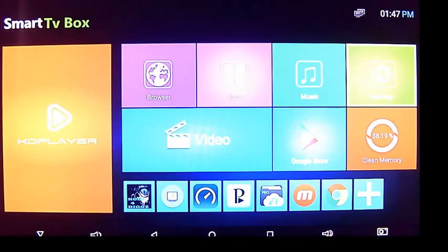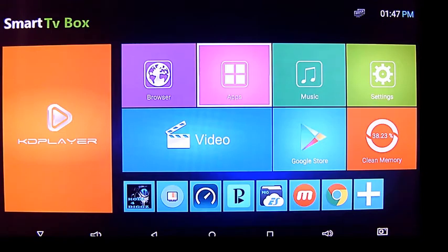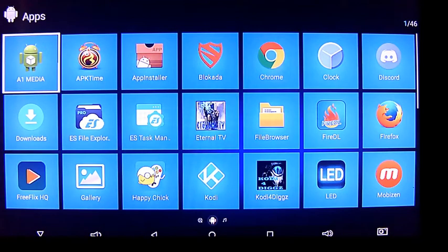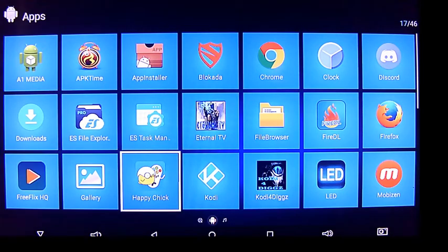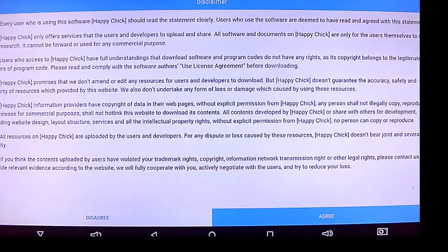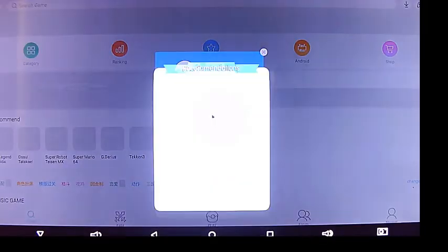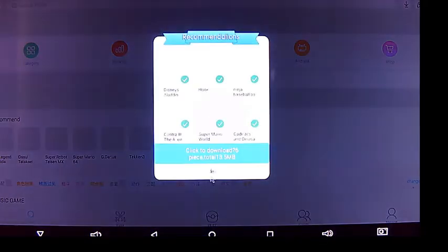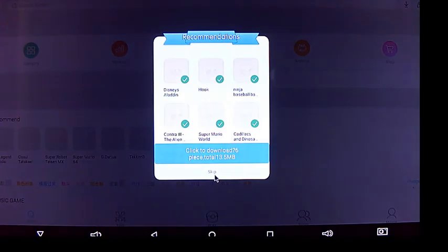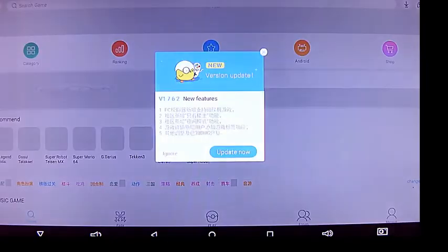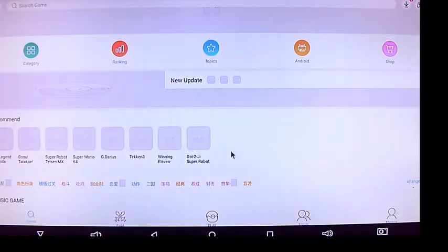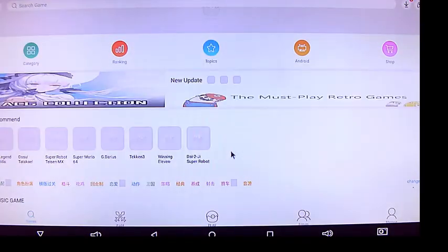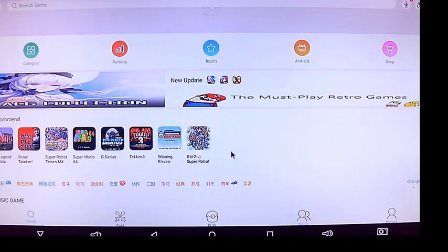Now I'm going to go to my apps, Happy Chick. Now I'm going to scroll over here to agree with my mouse. I've got an update so let's see if it'll update here. It might take a little while.